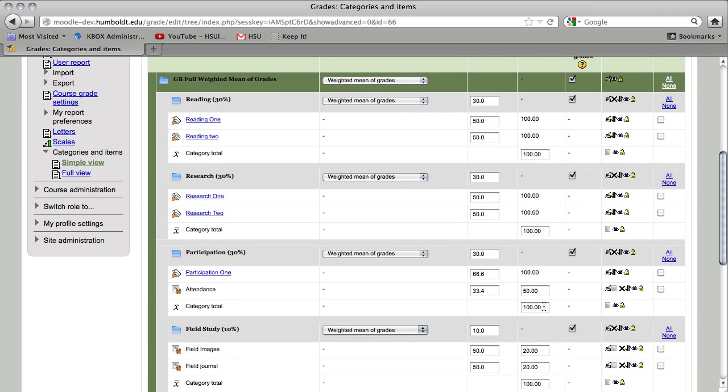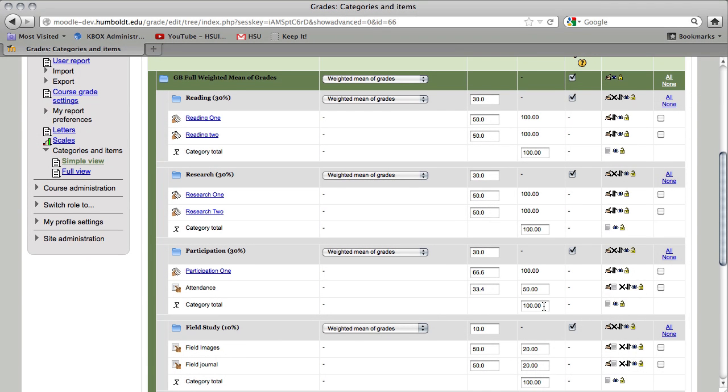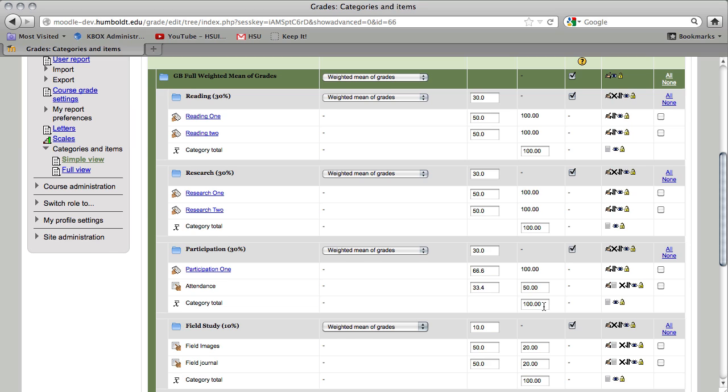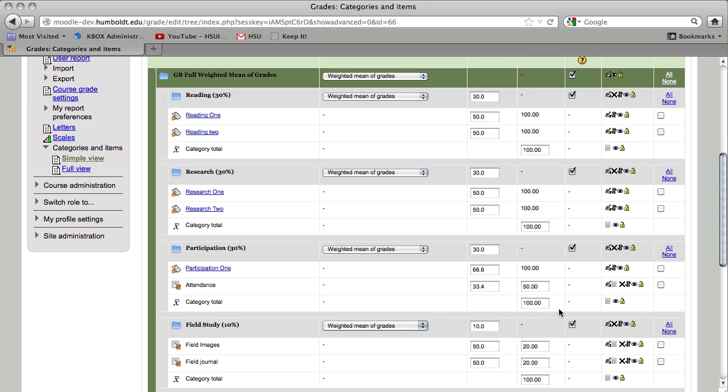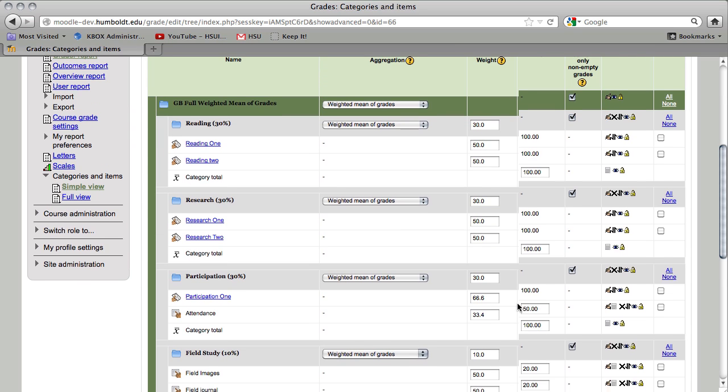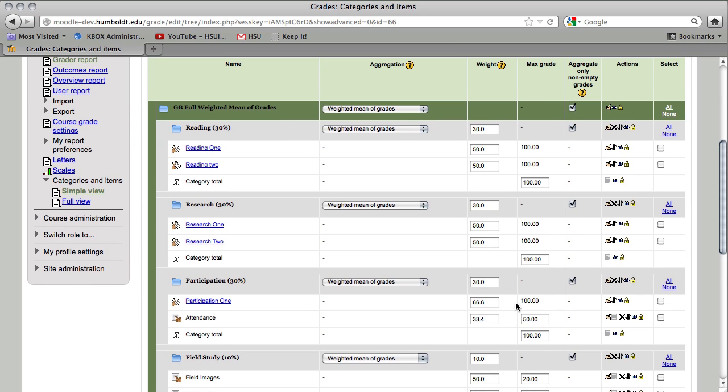This requires some heavy lifting on your part. You need to total the points and then divide into that item. In this case, 150 divided into 50, and enter the percentage in each box. Now, notice we have 66.6 and 33.4 in these two. When you do the math, you're going to end up with 33.3. You need to determine where that tenth of a point goes, and as the professor, that is your academic privilege.